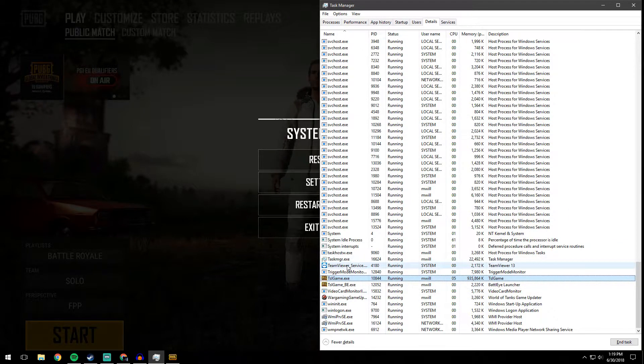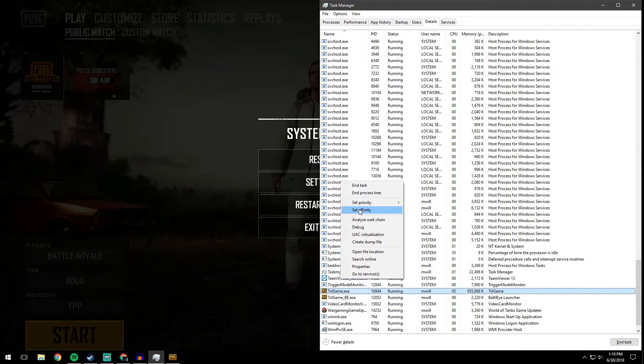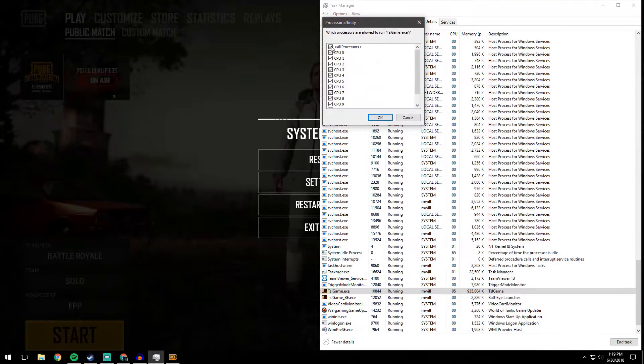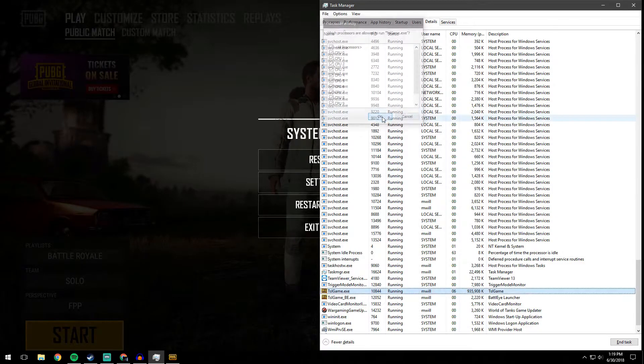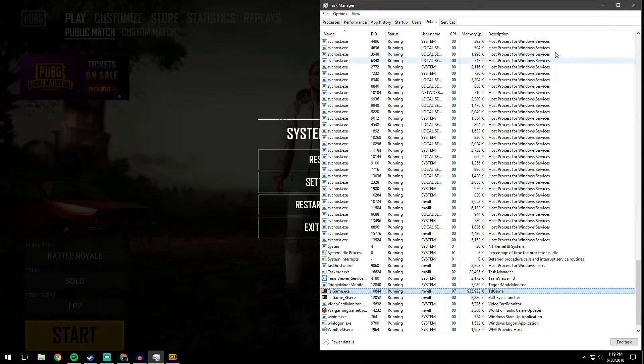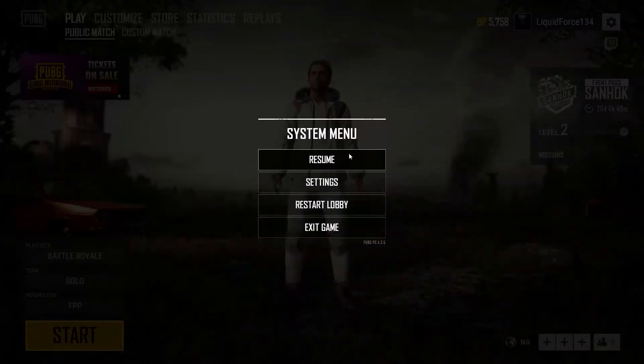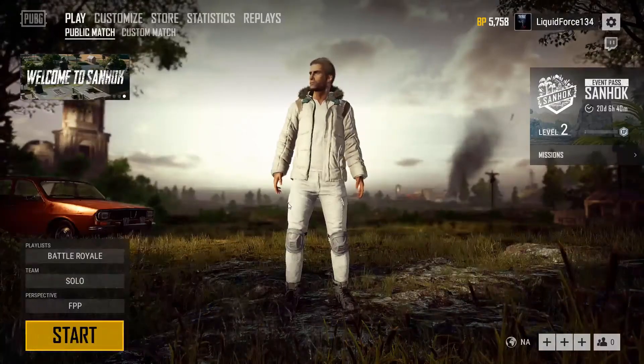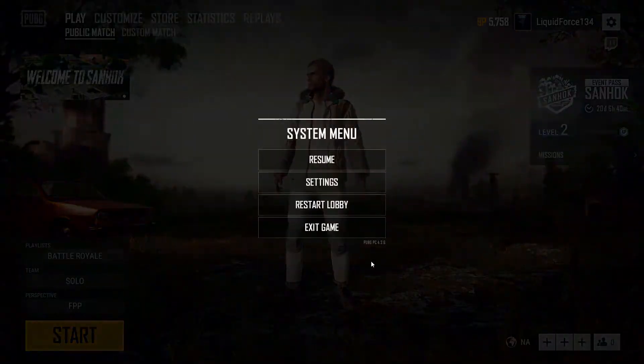Once you're back in the lobby, do the same thing that we did before. All processors, hit OK. And I just keep this task manager up, and that should be everything.